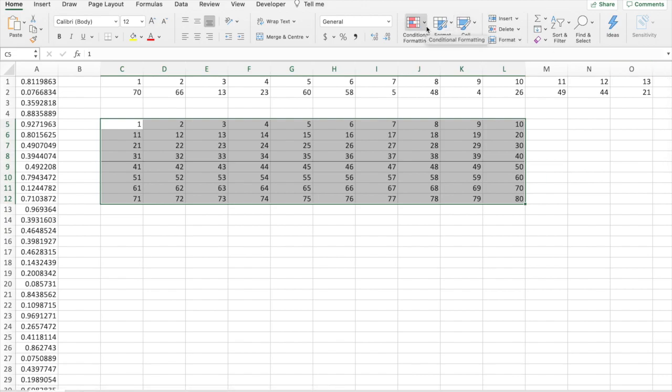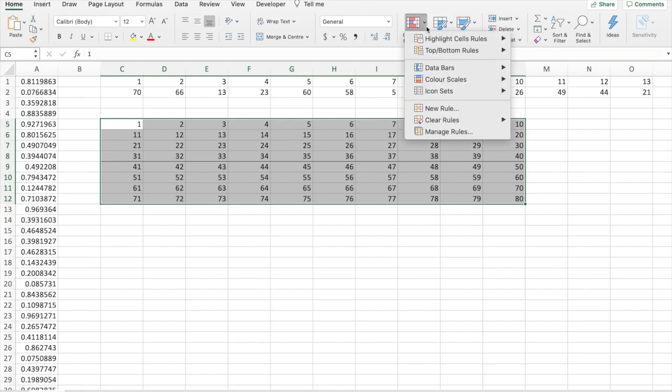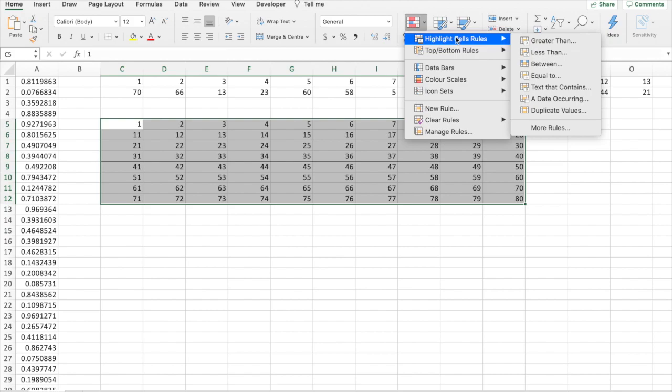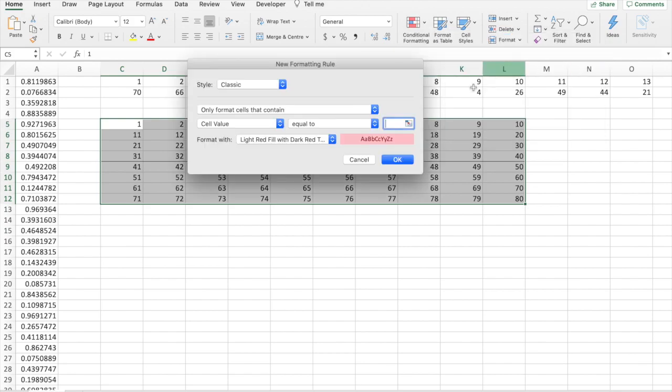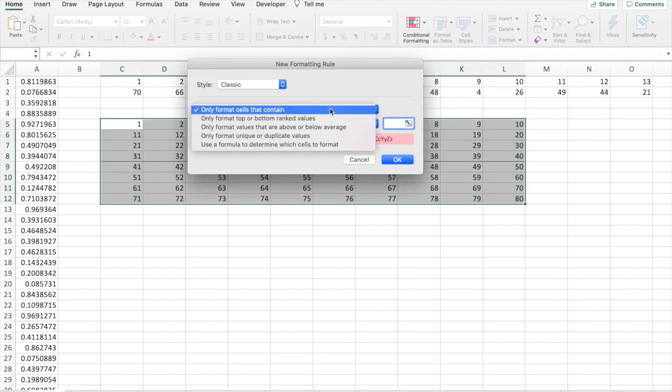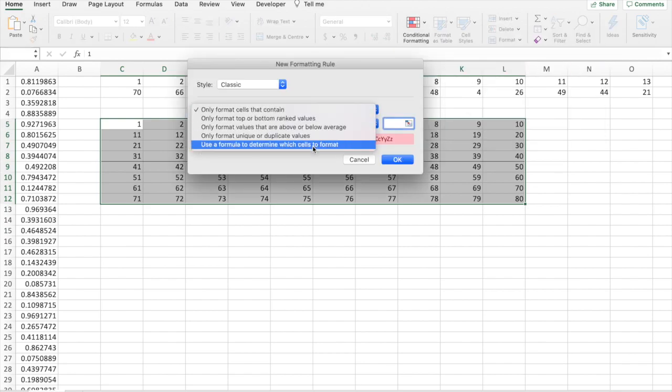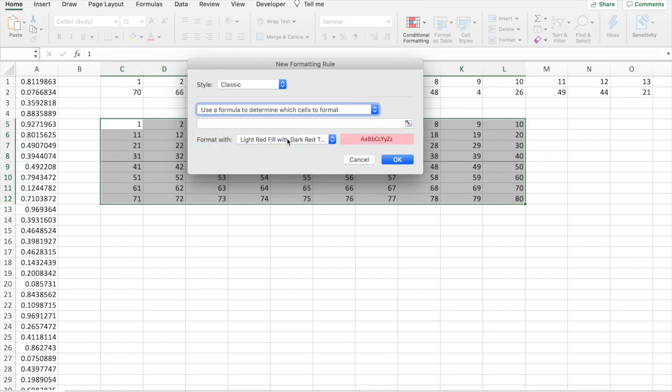So, conditional formatting key on the home tab here, highlight cells rule, you can just click any because we'll enter a formula. Use a formula to determine which cells to format.